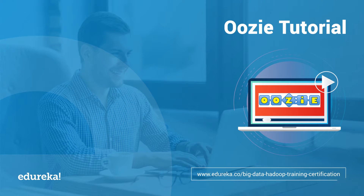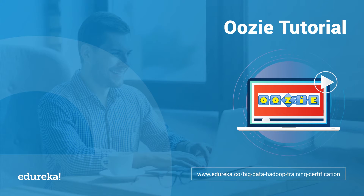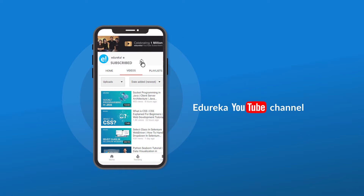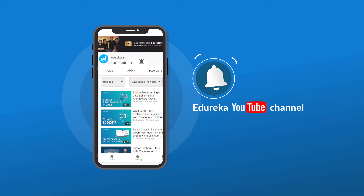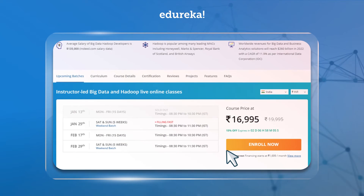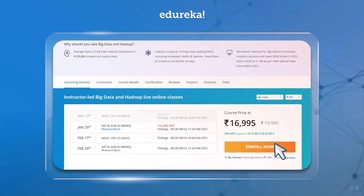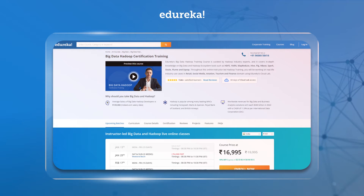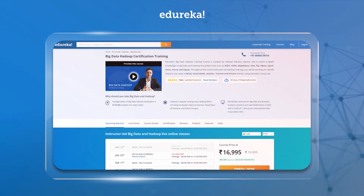Hello everyone, welcome to yet another tech enthusiast video from Edureka. Today we will be learning about Apache Oozie. Before we begin, please subscribe to Edureka's YouTube channel and hit the bell icon to never miss an update on trending technologies. If you're looking for an online training certification in big data and Hadoop technology, the link is in the description box below. Let us quickly begin with our session.